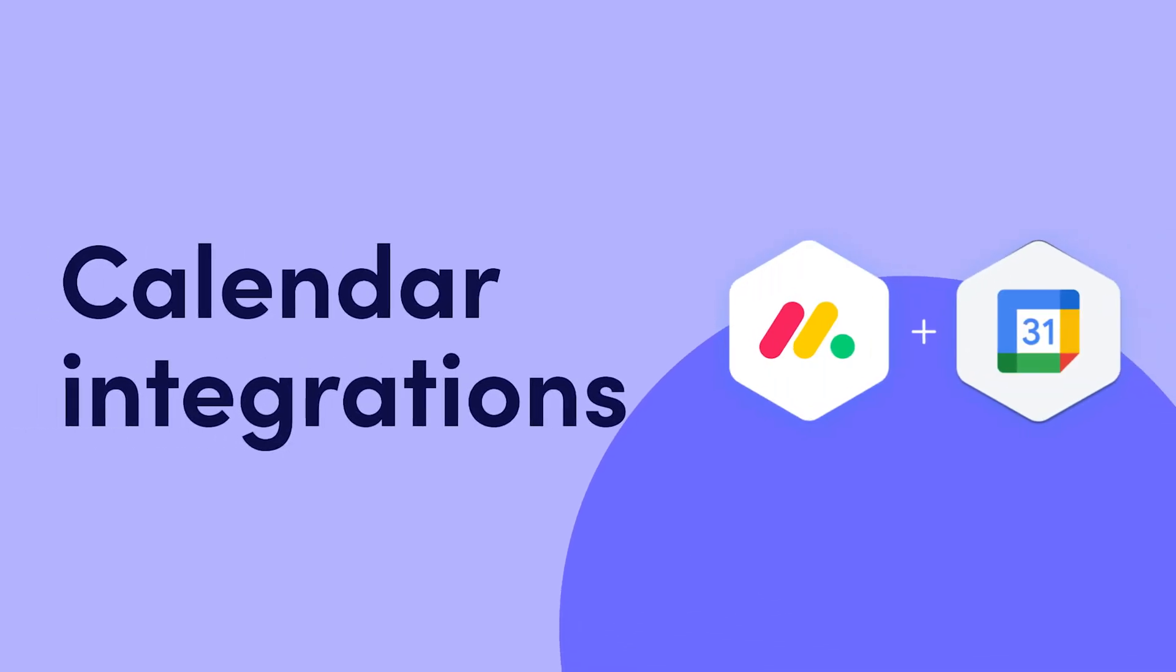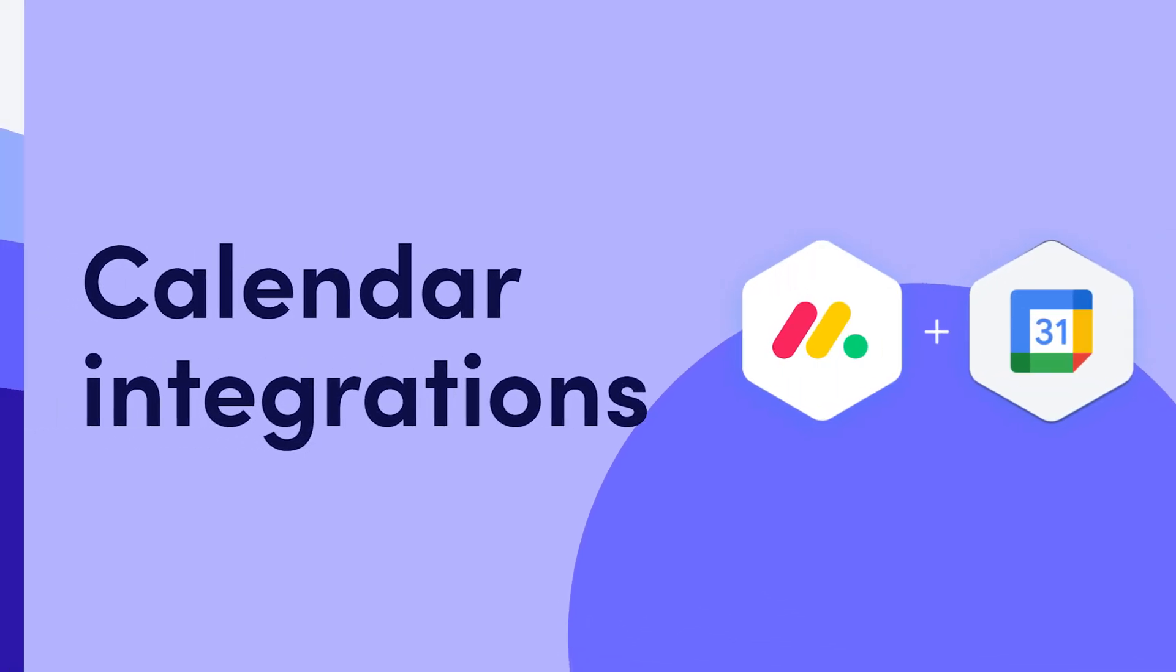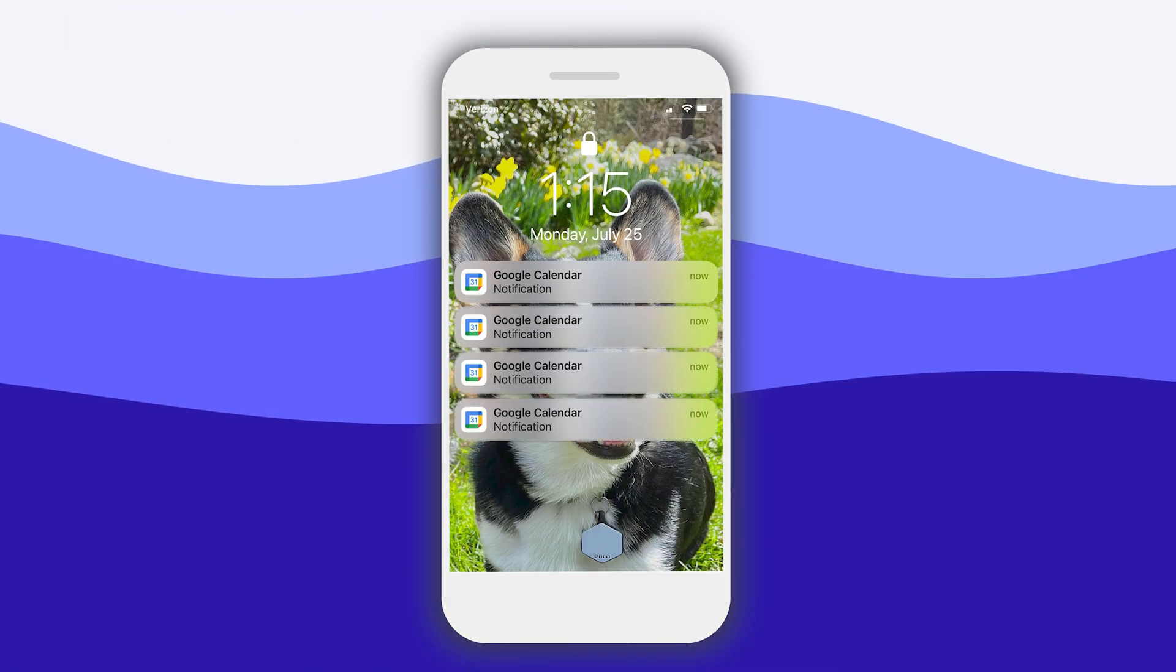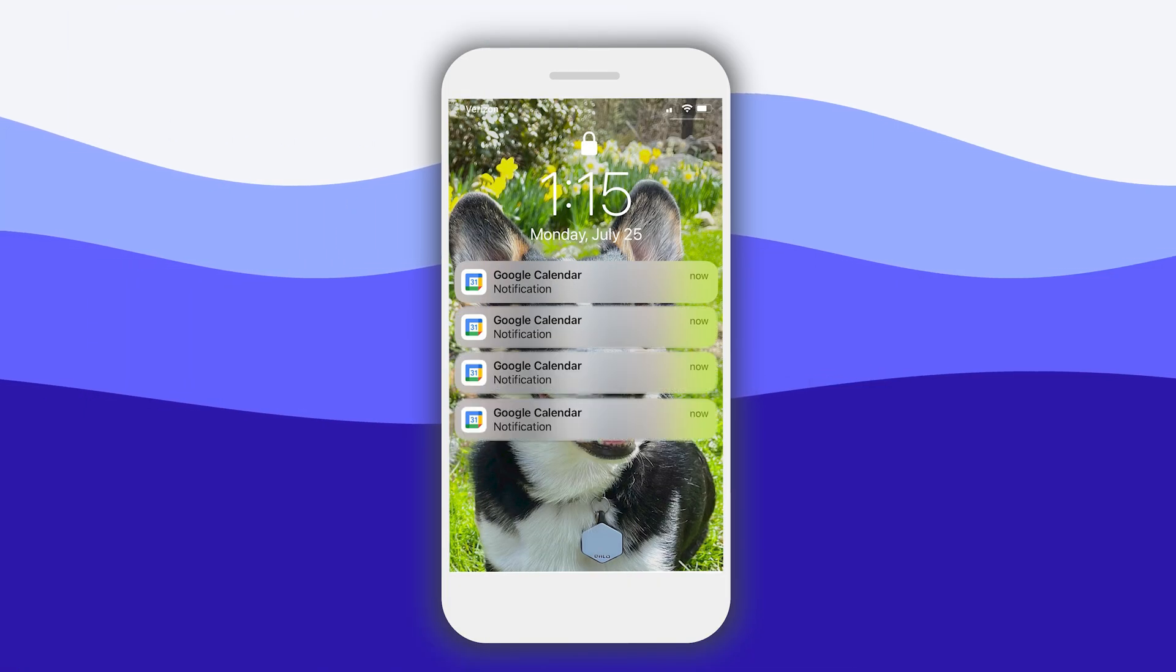Hey, it's Allison. Get ready to master your schedule and hit every deadline with Monday.com's calendar integrations.